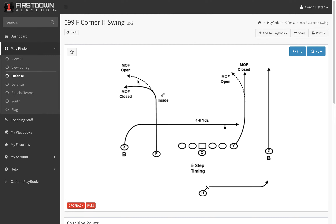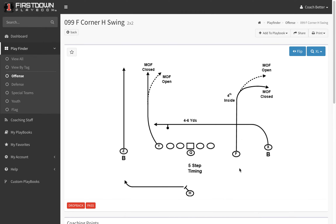We tag the F with the corner, and we tag the H, and that goes through if it's a 1-back or a 2-back or whatever. We're just trying to have some type of system to where we can name our plays, and obviously if you flip the play, it still goes weak to strong right here.